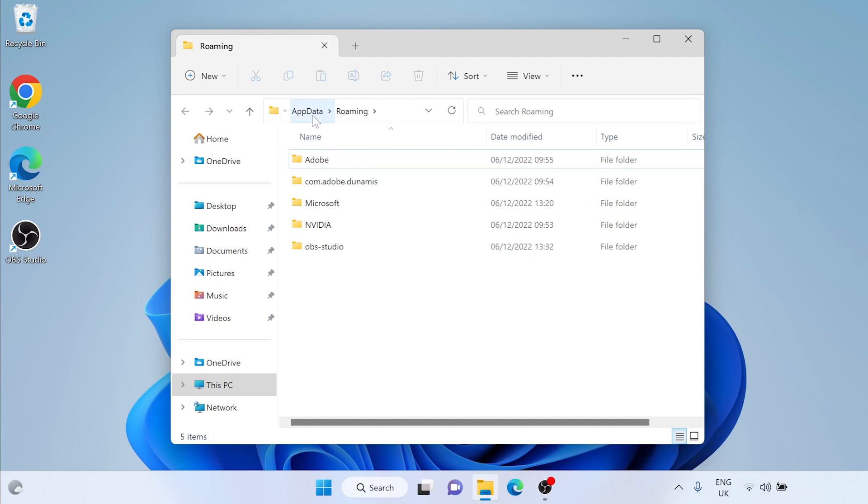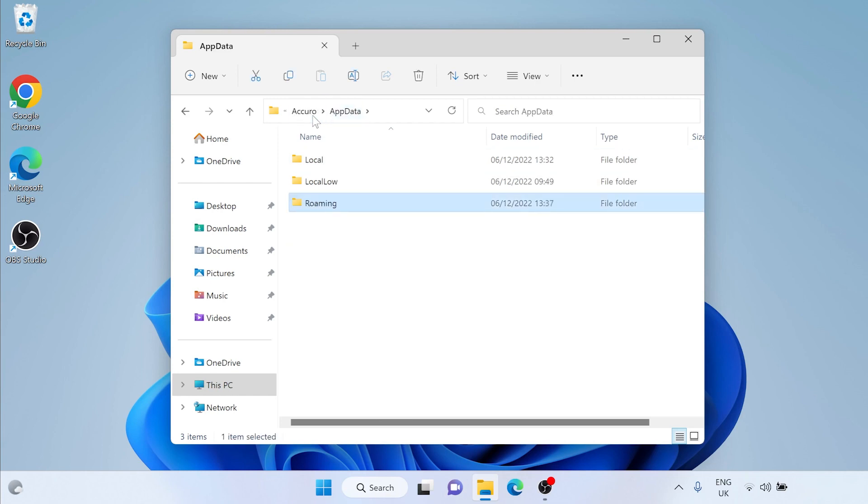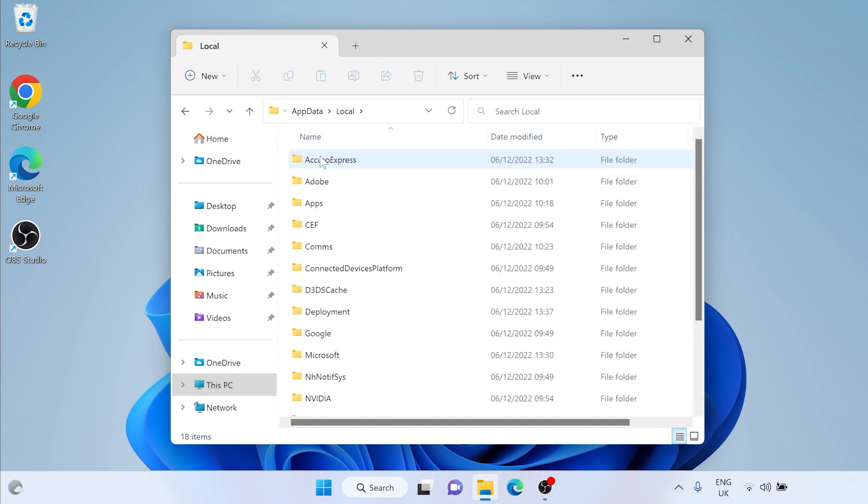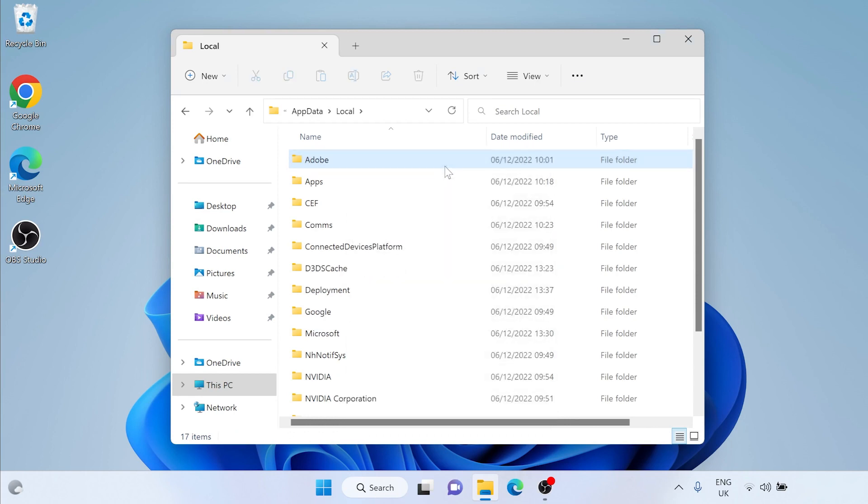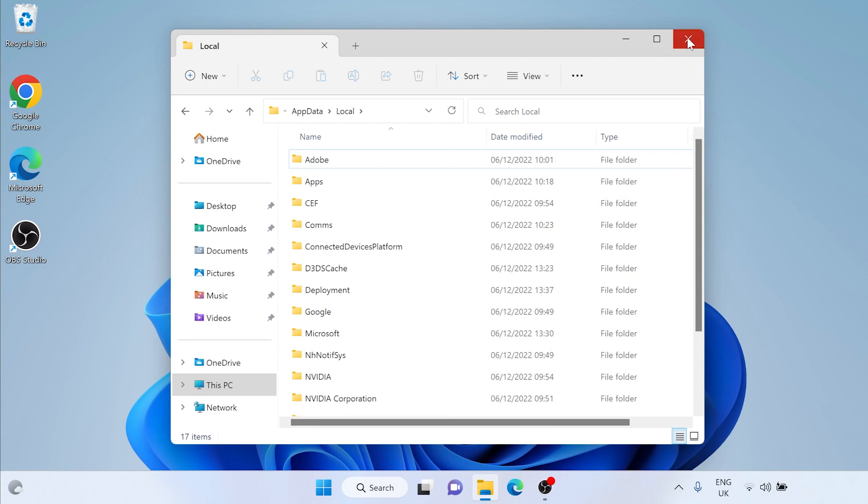At the top of this window you will see the file path. Left-click on the word app data. Double-click on the folder named local. Right-click on the Acuro Express. Left-click on the delete icon or word delete. On Windows 11 you will have a bin icon. However on Windows 10 this will show you a long list with the word delete towards the bottom of the list. Either click the bin or the word delete depending on your version of Windows.